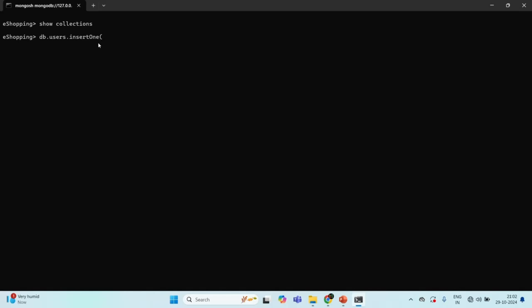To the insertOne command, we need to pass a JavaScript object which will be inserted as a document in the collection. We use a set of curly braces because that's how we create a JavaScript object. In Mongo shell we write JavaScript-like syntax, so we create a document like a JavaScript object. I'm going to add a name property — let's say name is 'John', an age property — let's say age is 28, and a gender property — let's say gender is 'male'.